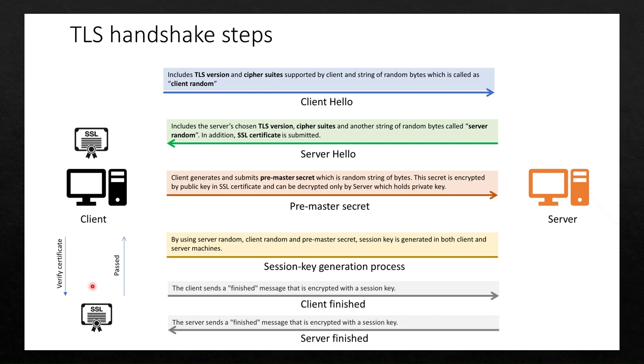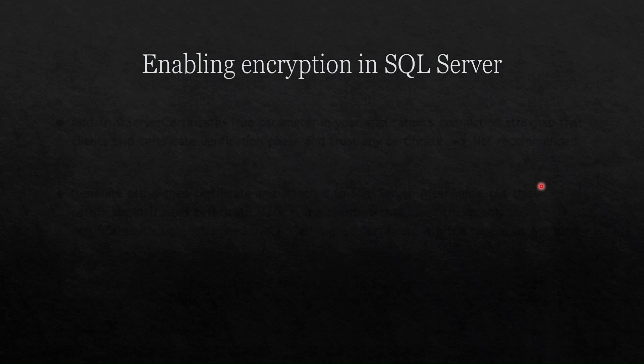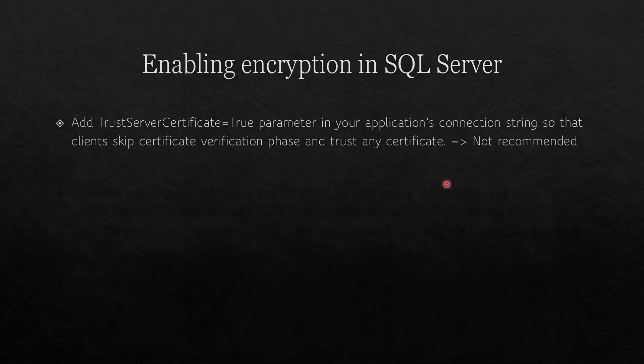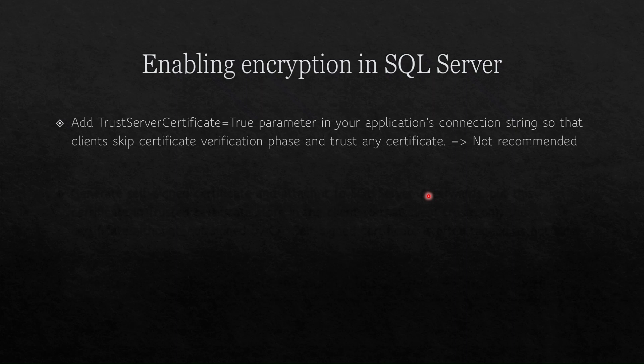We are also facing the same issue as SQL Server default certificate is self-signed and not provided by certificate authority. Our connection is failing. You have three options here. First, you can add trust server certificate to true parameter in your application's connection string, so that clients skip certificate verification phase and trust any certificate. This is not recommended, sometimes okay, as there is security risk.